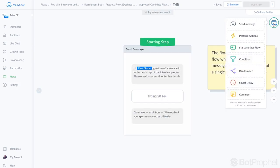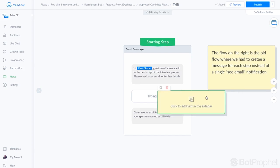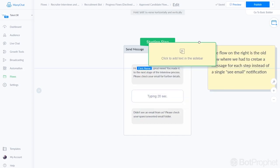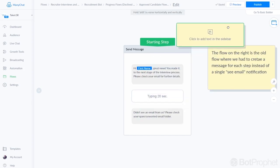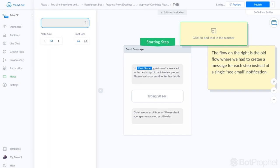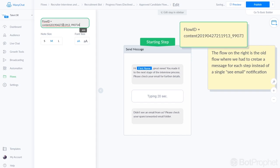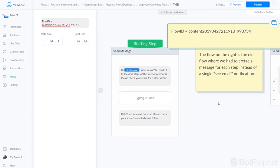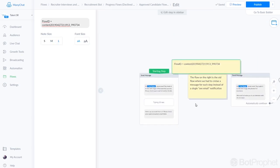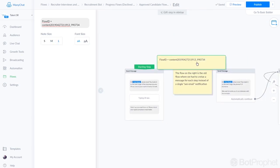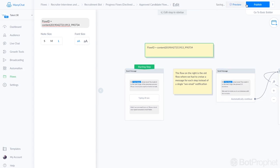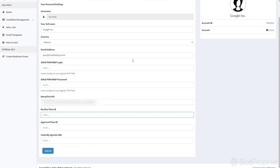Right up here, the flow ID is, and there you go. So that's the one for this one which is the approve candidate flow. So what we're going to do is it's this one.